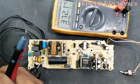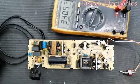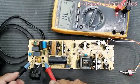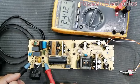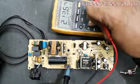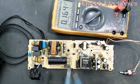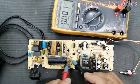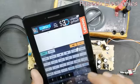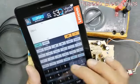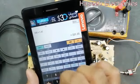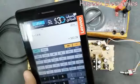Now I am going to connect 220 volts instead of 116 volts and we will see the response of this circuit. The AC input is 234 volts. Now we will check the DC voltage - it is 333 volts.